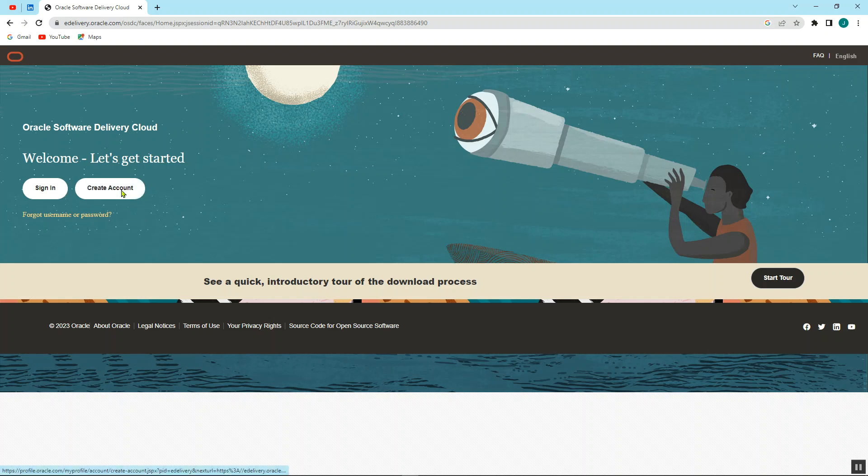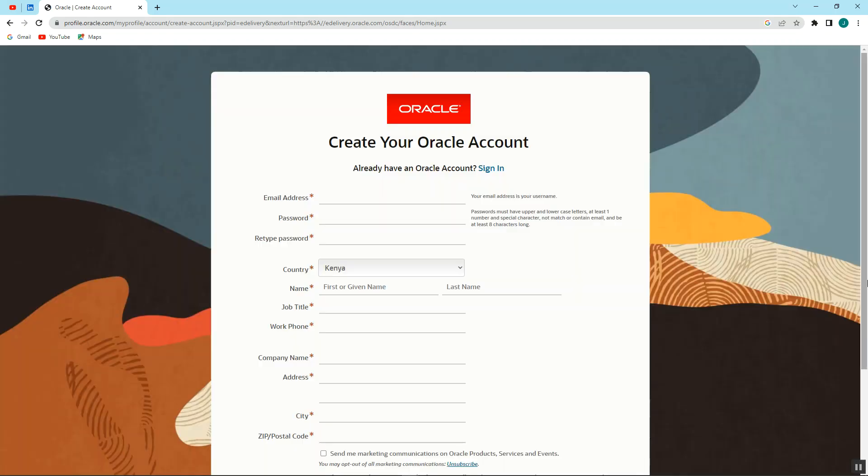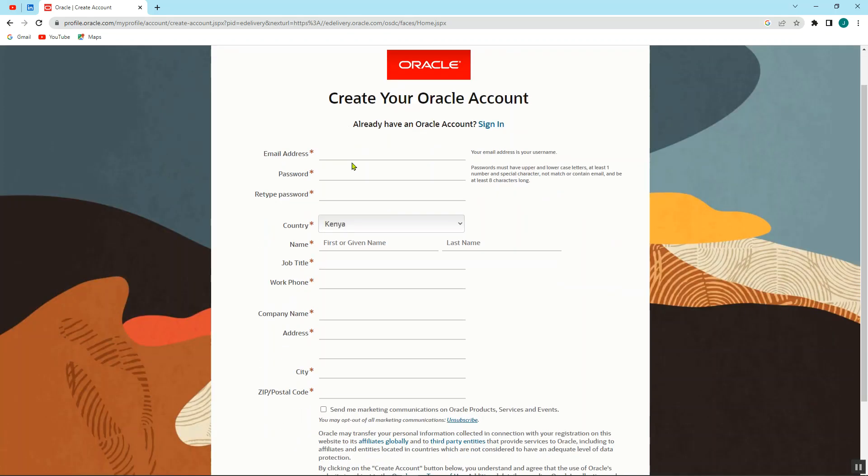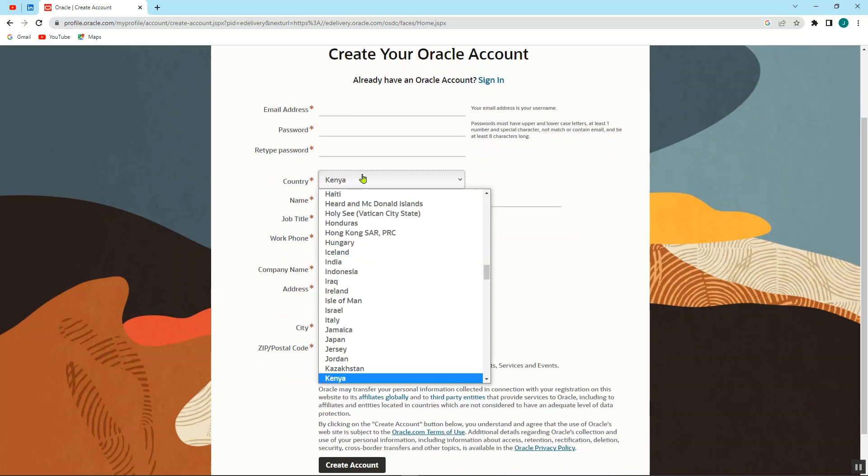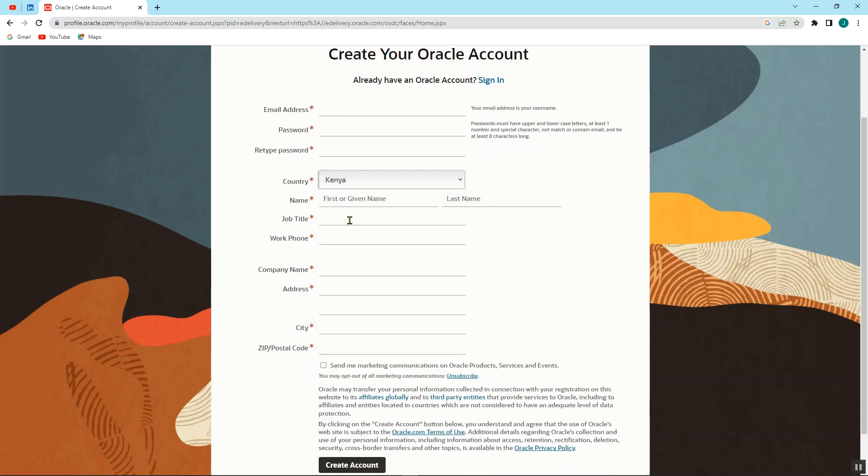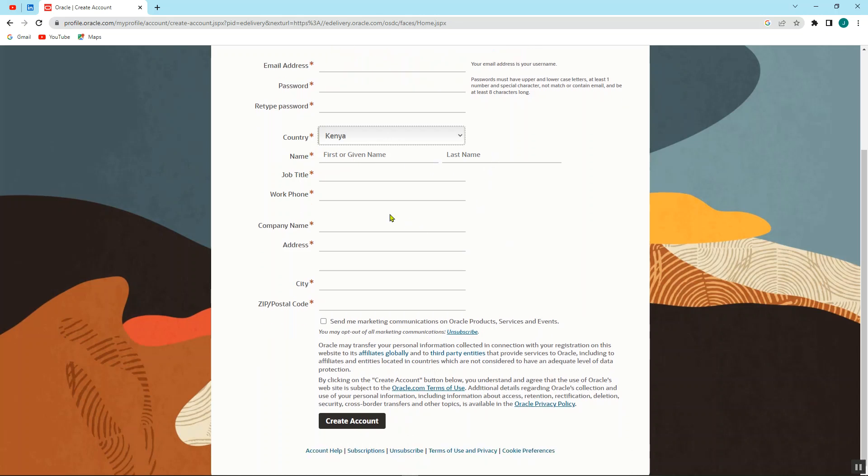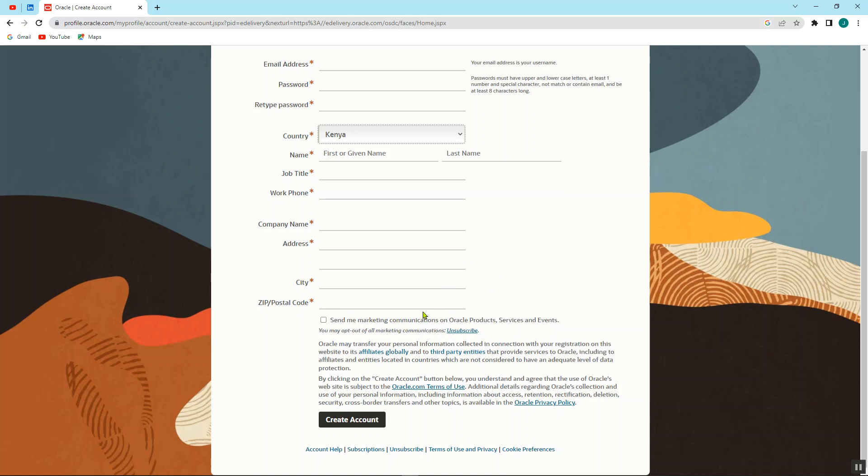So for example, if I go to create an account, it's very easy. You just type in your email address, the password, you retype the password, you put the country that you're from, you put the job title, your name and last name, the work phone, the company name, the address, city, and the zip code, and you also go to create the account.